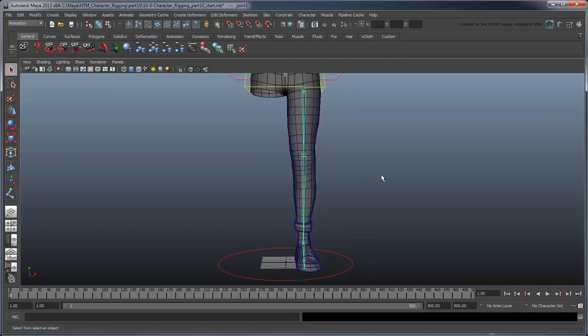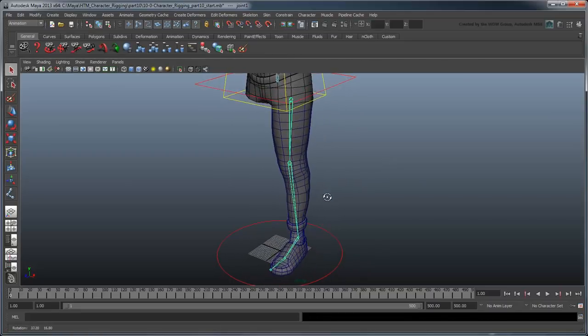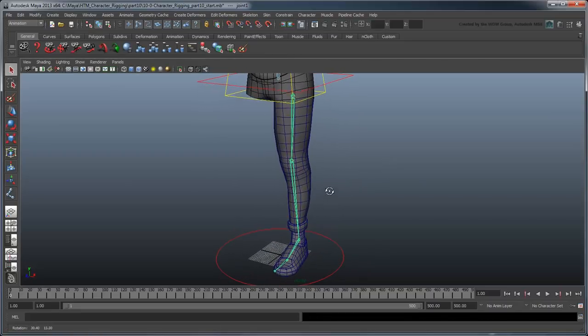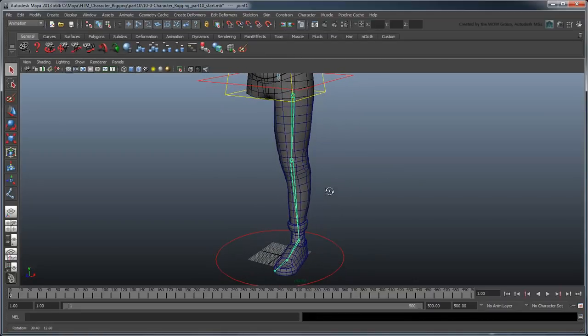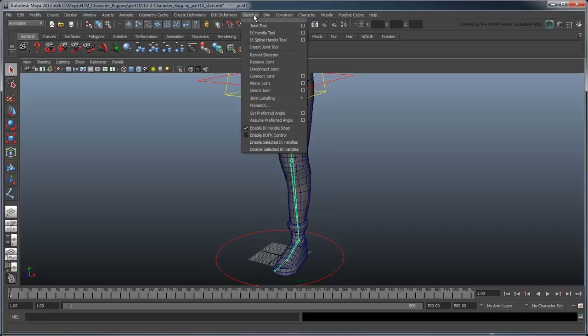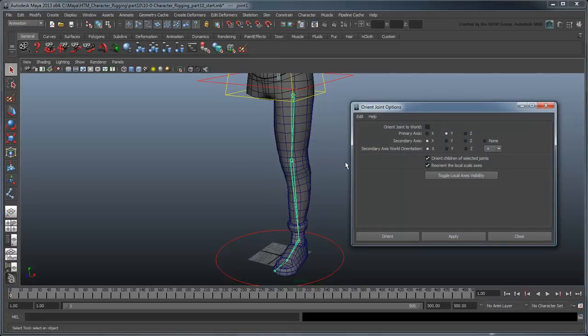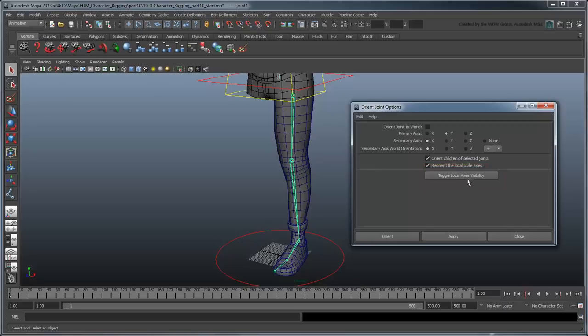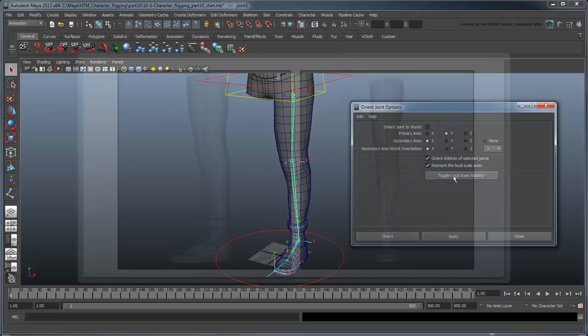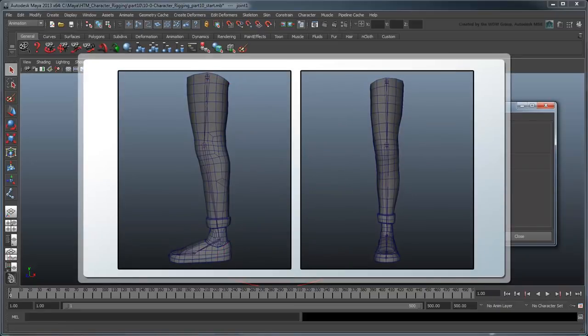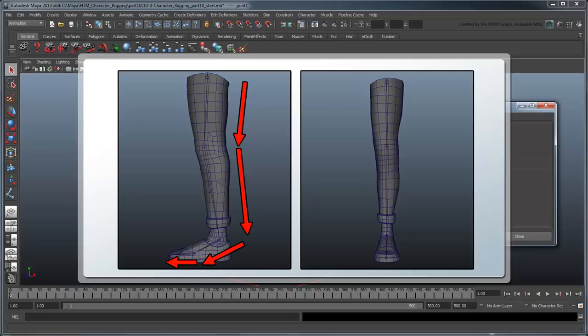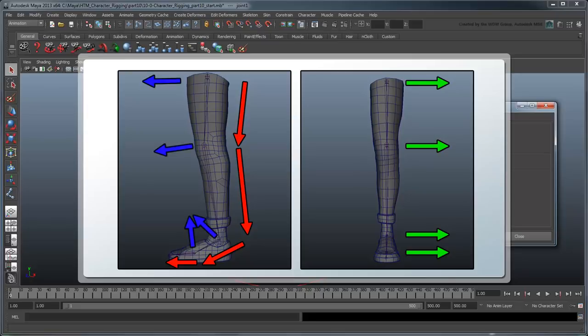Next, let's set the local joint orientation of this hierarchy. You can use the Toggle Local Axes Visibility button to show the local rotation axes of all selected joints. This time, we want our primary axis to be x, so it goes along the bone, and we want our secondary axis to be y, with positive x as world orientation, so the z points forward.